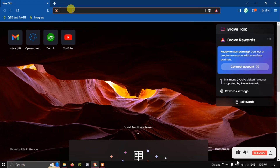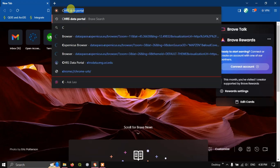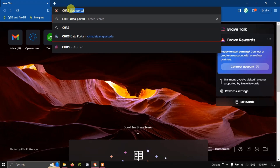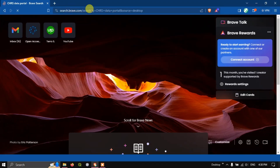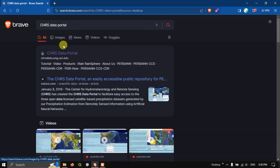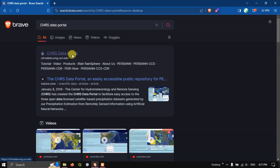After opening the browser, type in 'CHRS data portal' and hit search. You can see the first link is the CHRS data portal. I will be giving this link in the description, so please check it out. Click on this link.